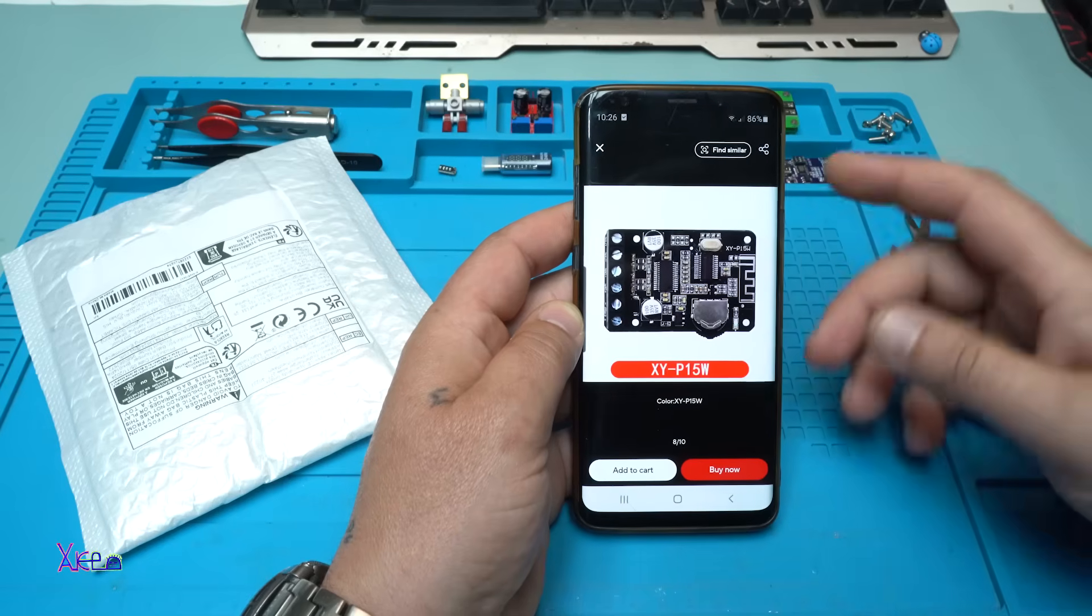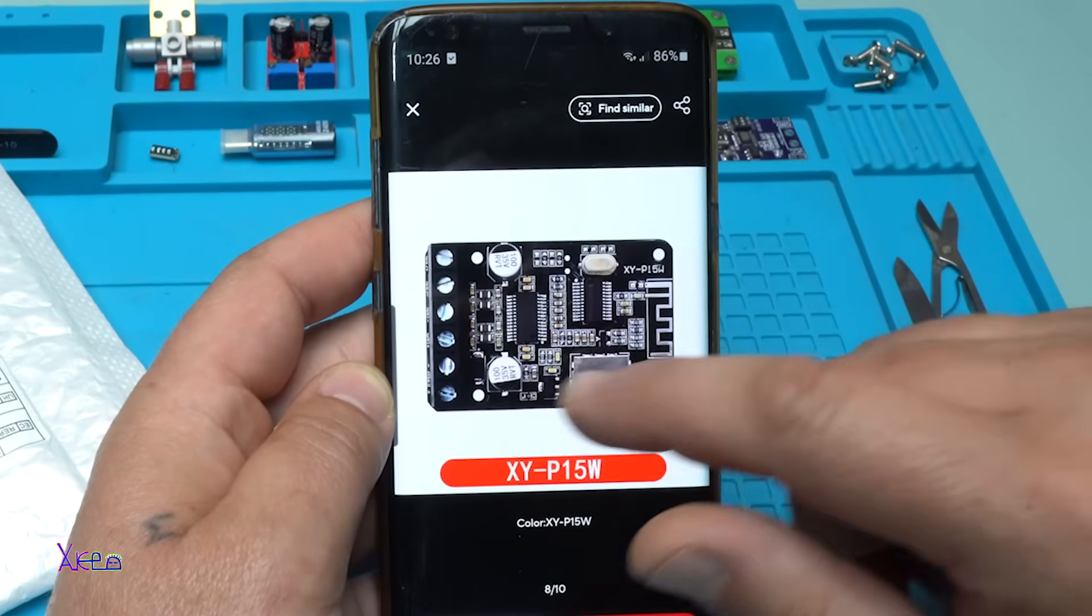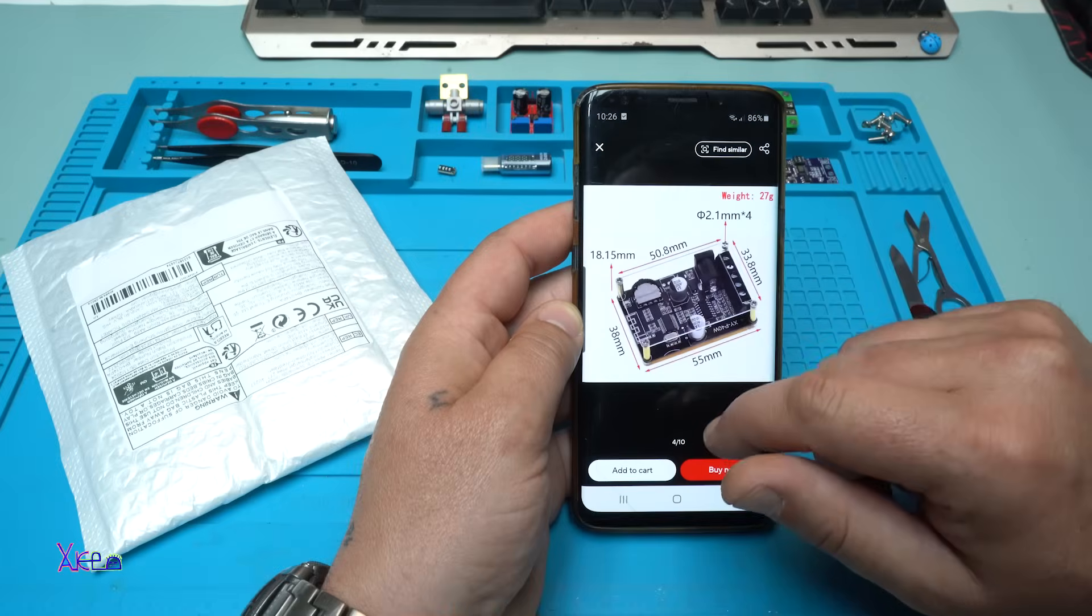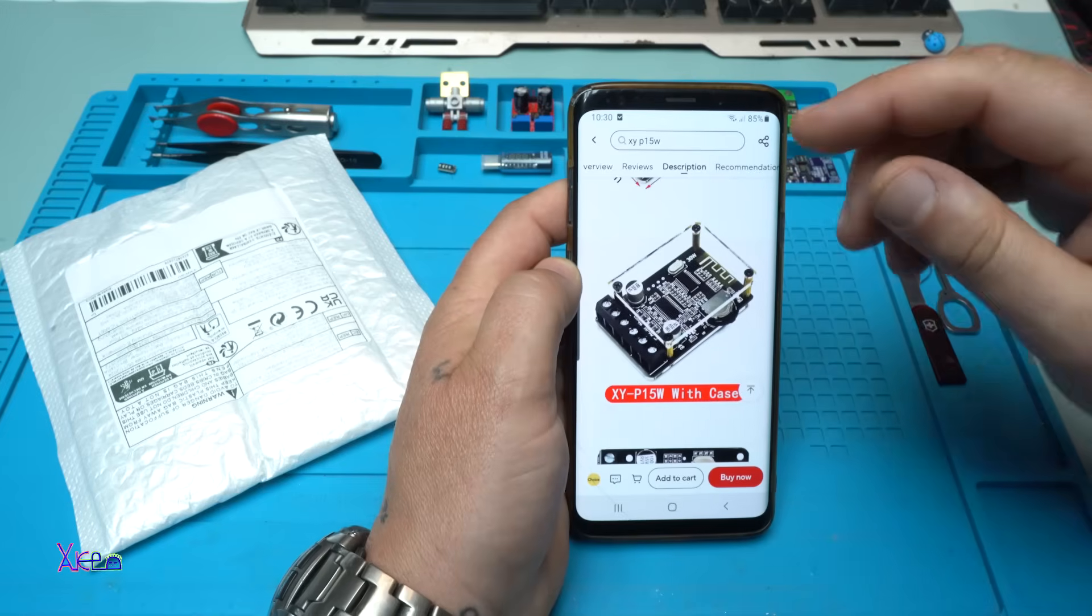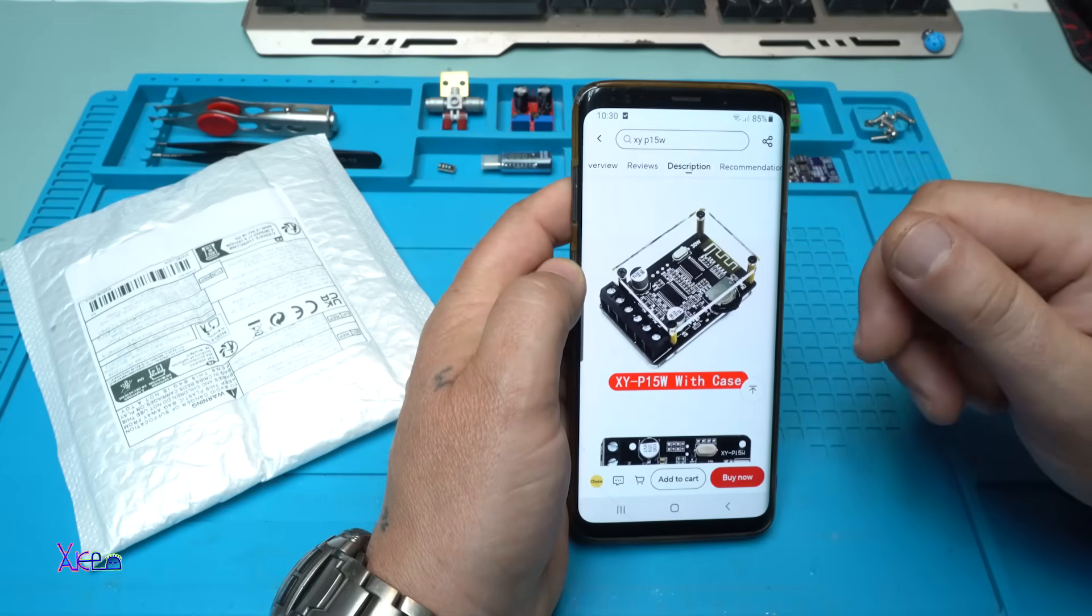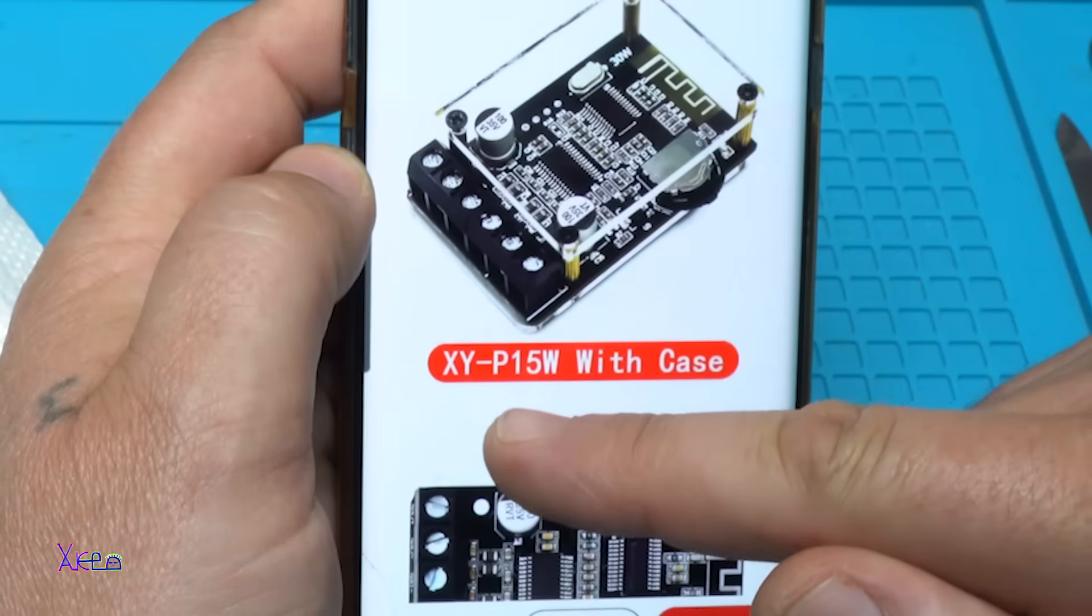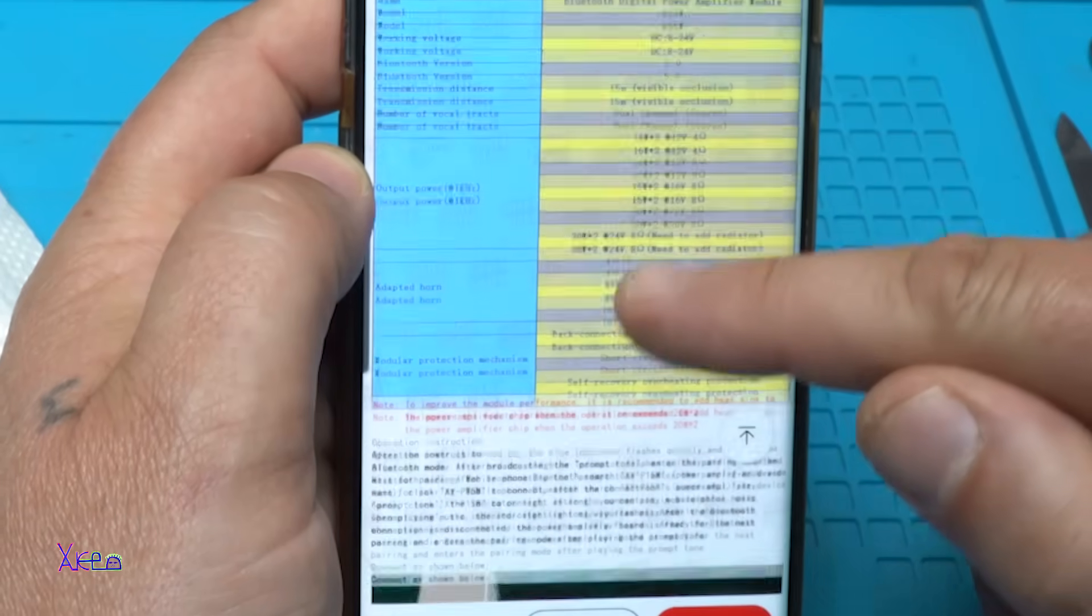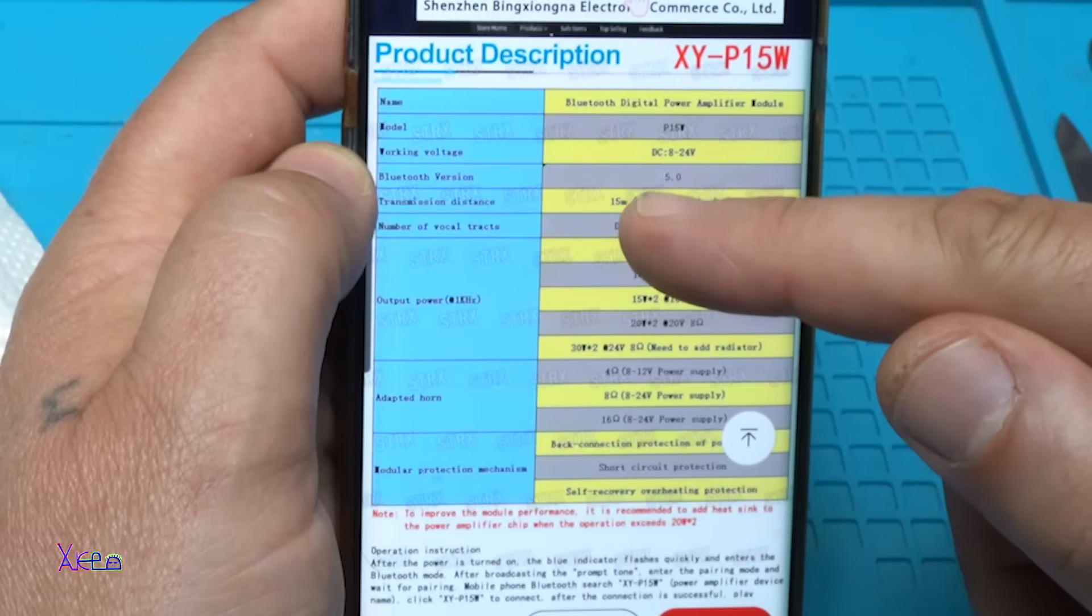Take a look at what I ordered for one dollar from the internet online. A beautiful PCB board or PCB module, and what is it? It's a stereo Bluetooth power amplifier, and the model is XYP15W. Let's see the specifications.